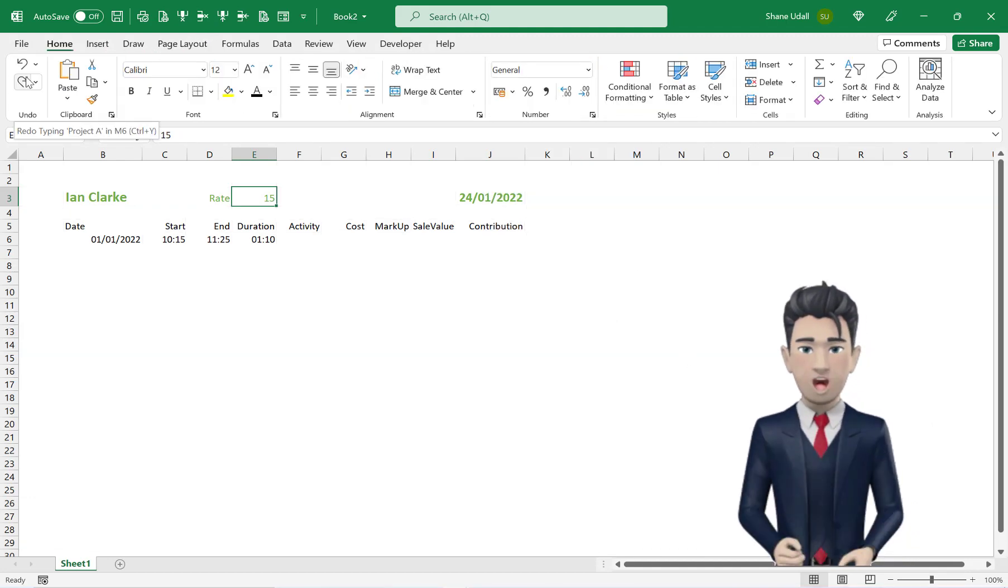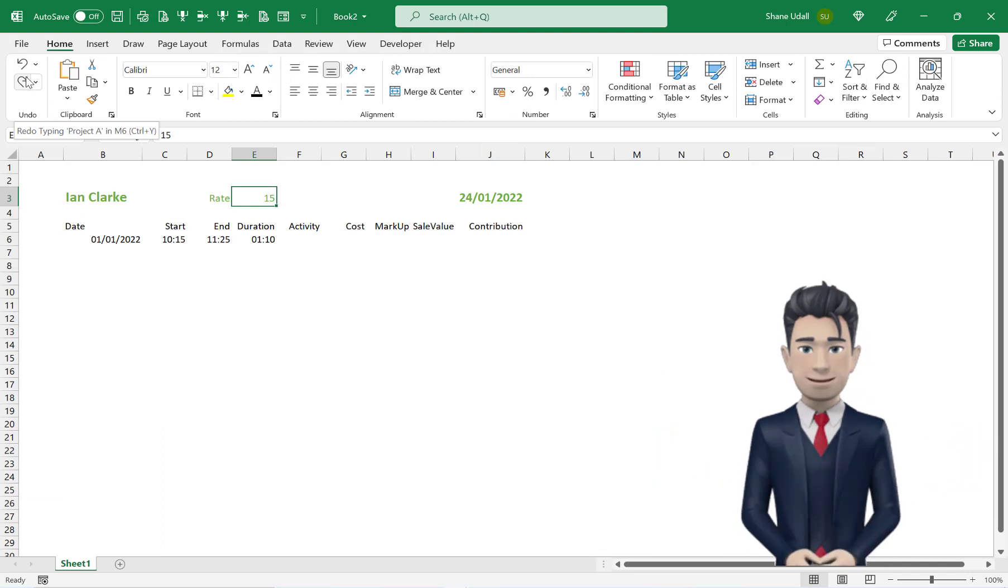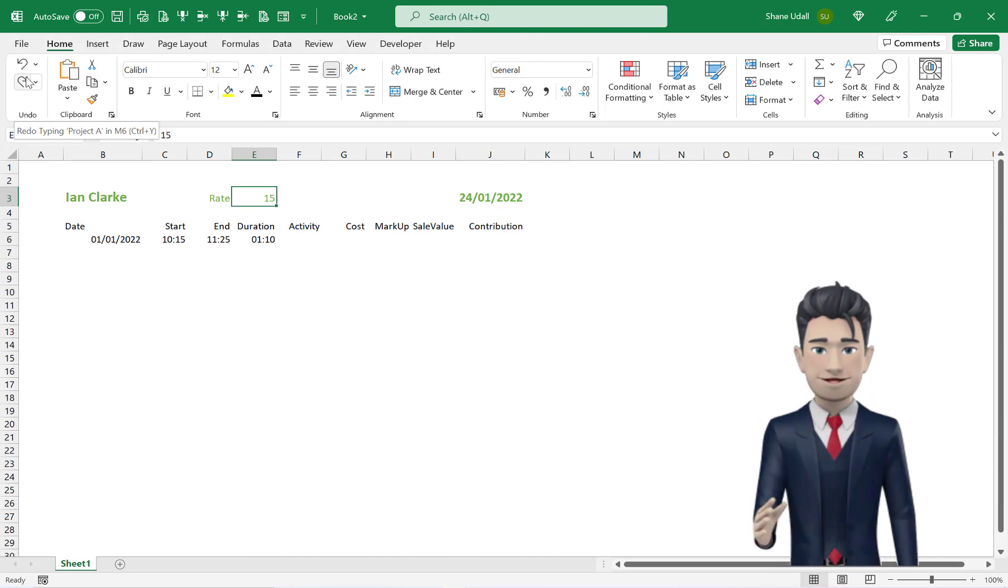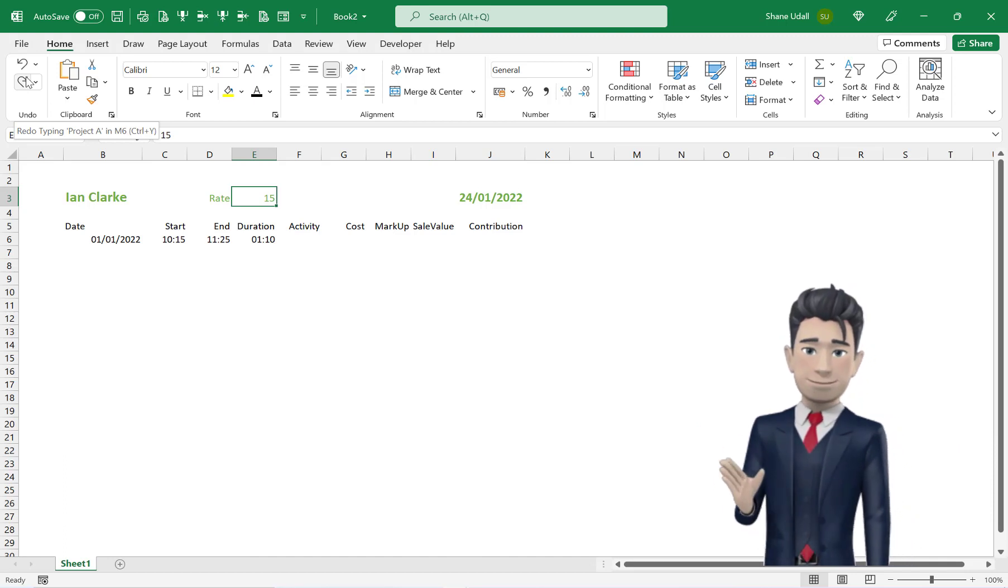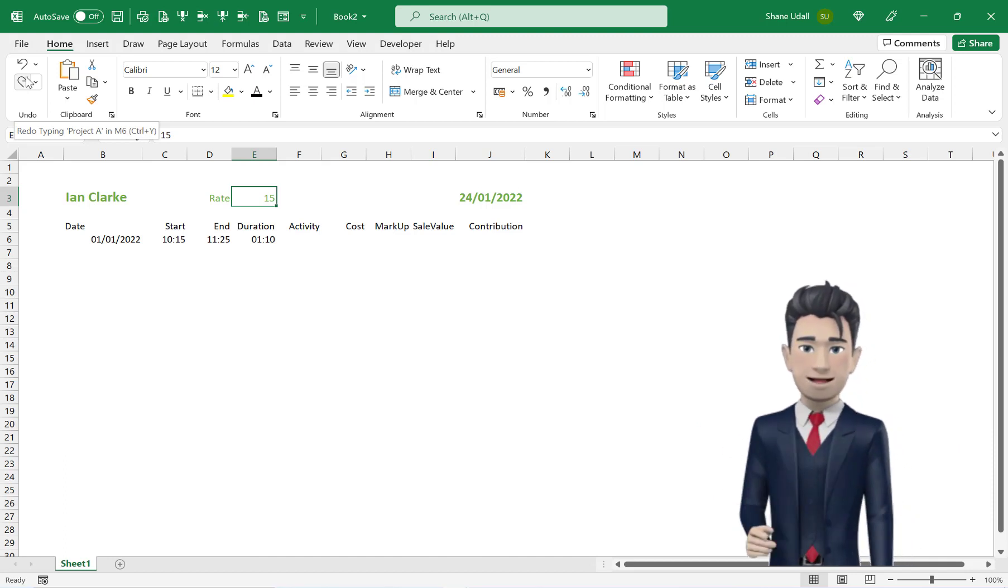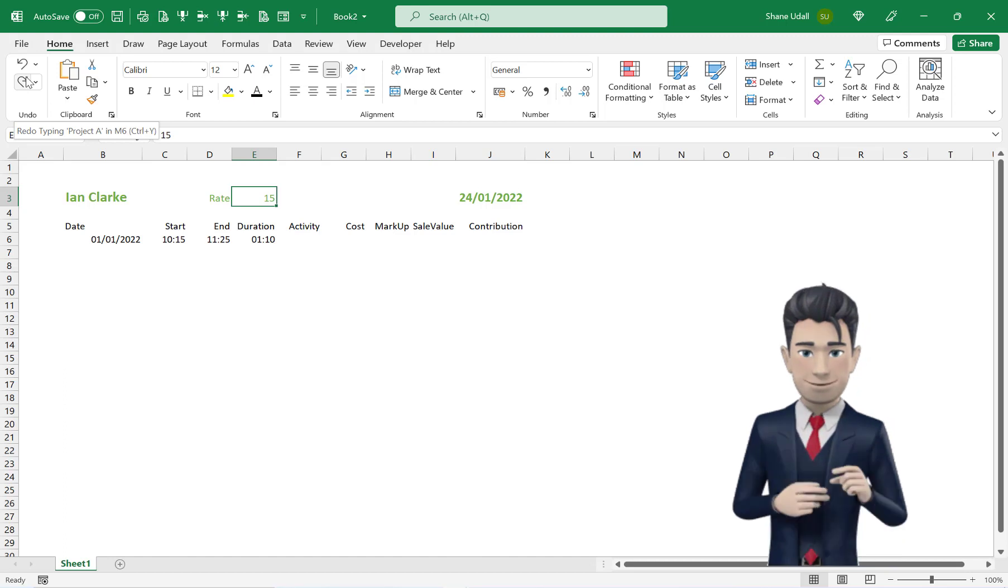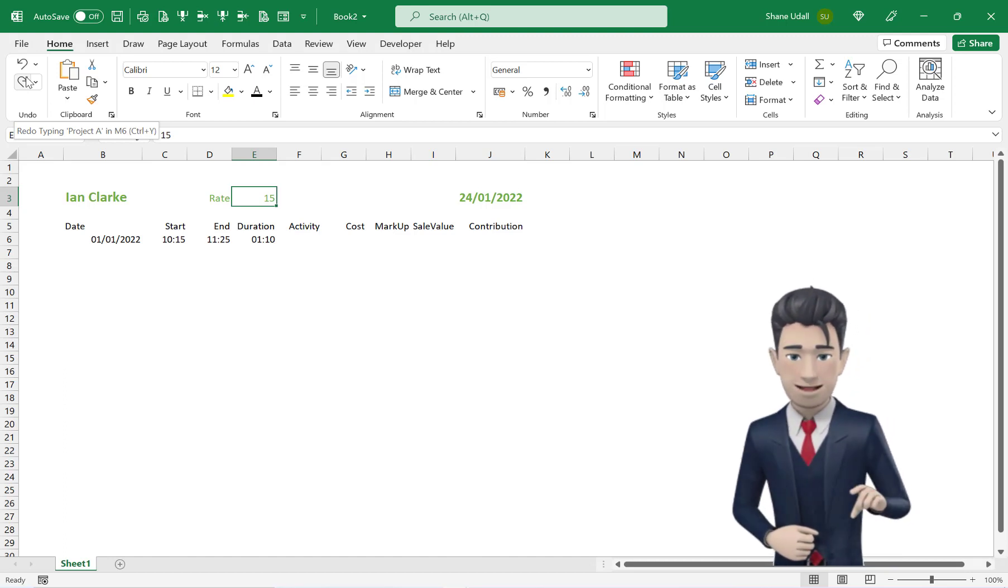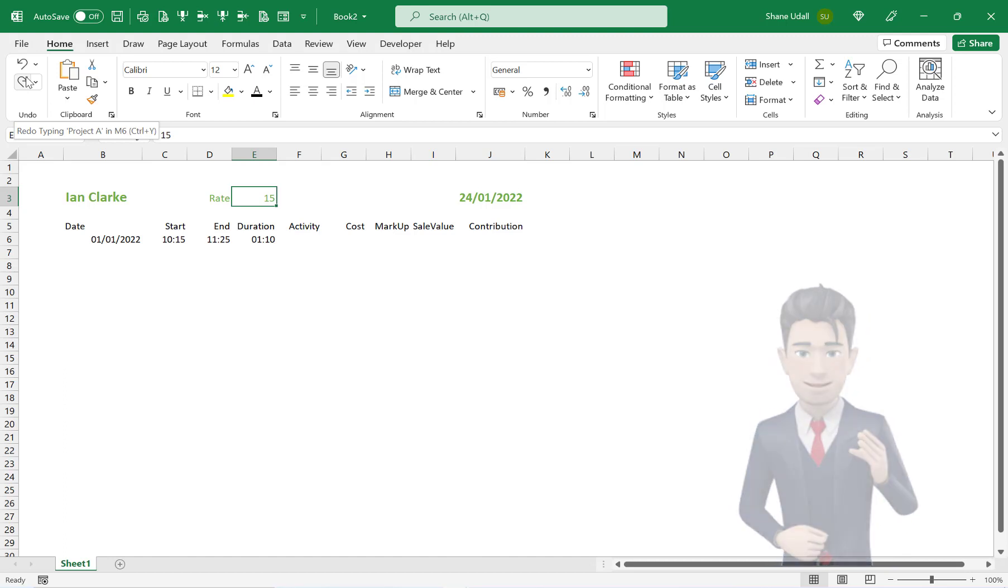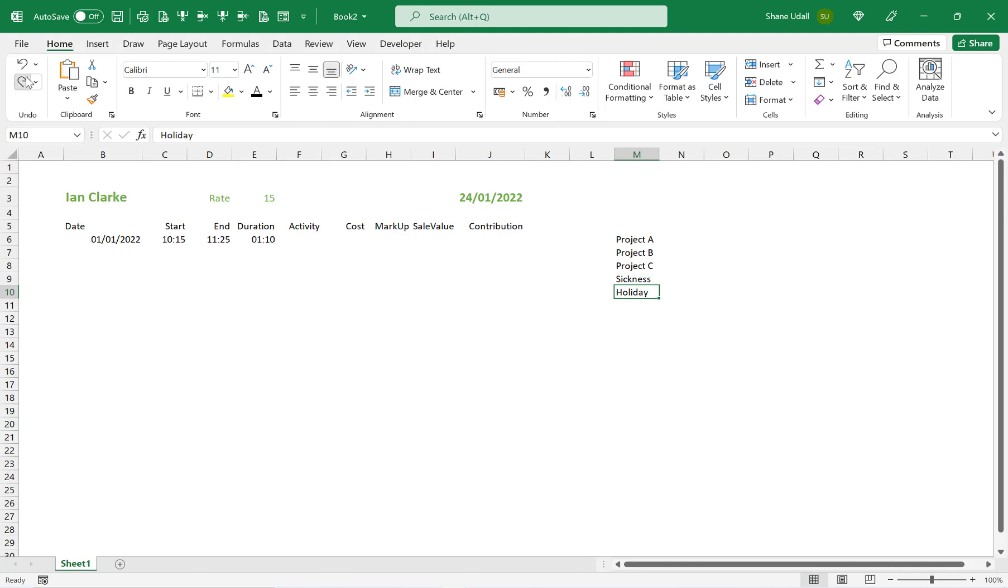We now need to set up a table listing all the activities that our operative Ian Clark will be engaged in for the timesheet period. So in the cells M6 through to M10 type in the following: Project A, Project B, Project C, Sickness, Holiday and now give this range a heading of Activities in cell M5.